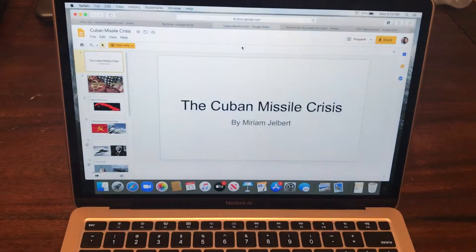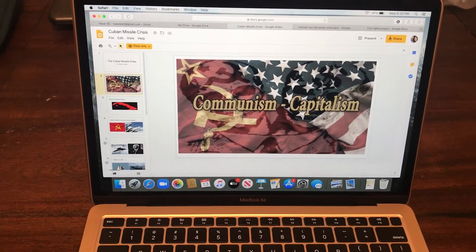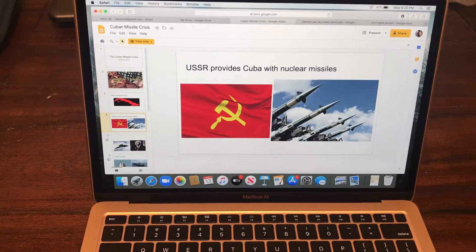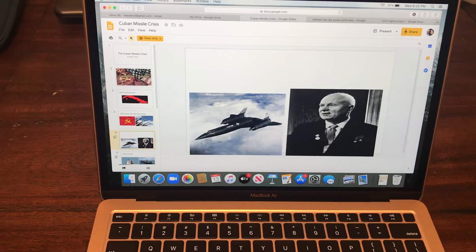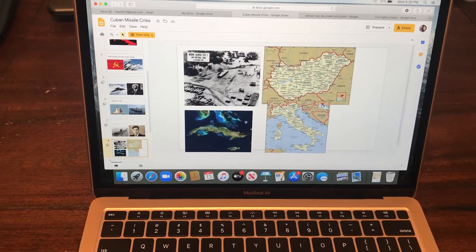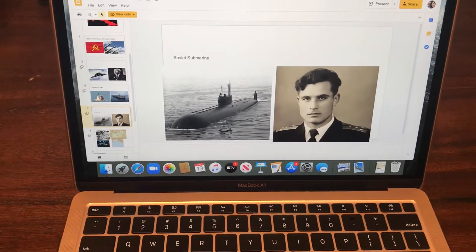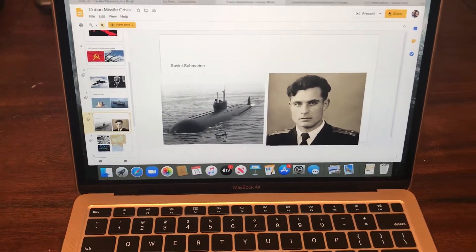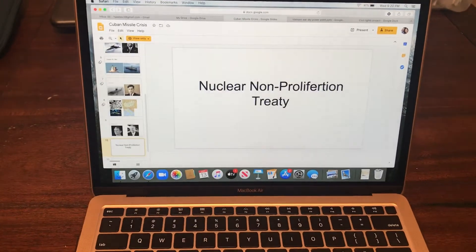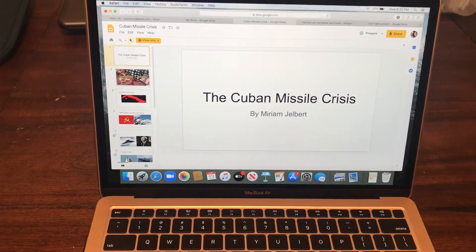We had one student who talked at length about the communism and capitalism issues that created the Cuban Missile Crisis. She created a beautiful presentation while we listened to her speech. I remember this man — Mr. Vasili — who was the savior from nuclear war. He disagreed with sending a nuclear weapon and so we didn't go to war. Very cool presentation. I love the pictures. Thank you, Miss Miriam.